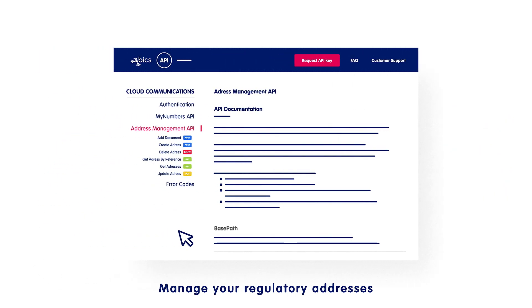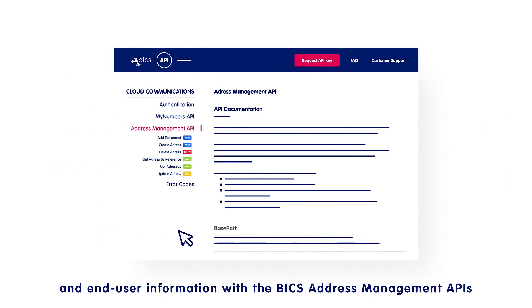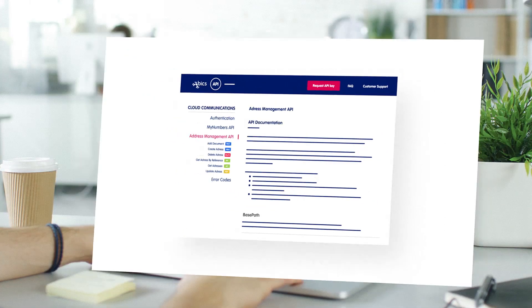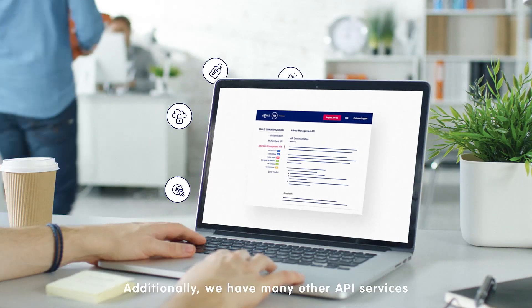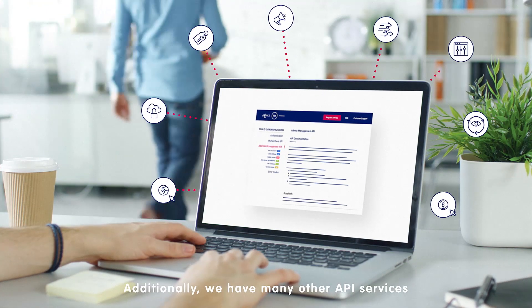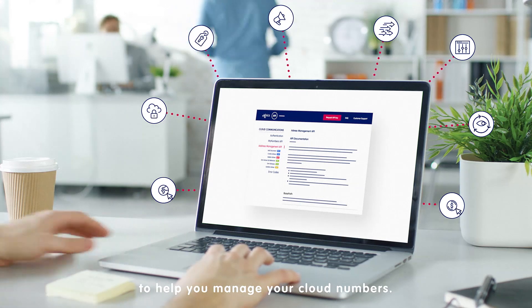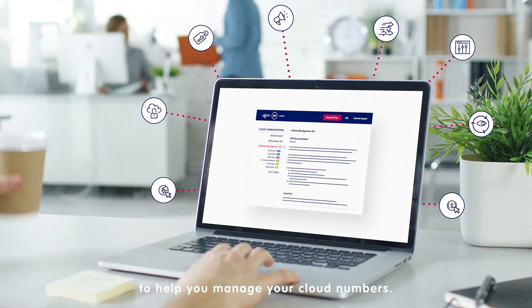Manage your regulatory addresses and end-user information with the Bix Address Management APIs. Additionally, we have many other API services to help you manage your cloud numbers.